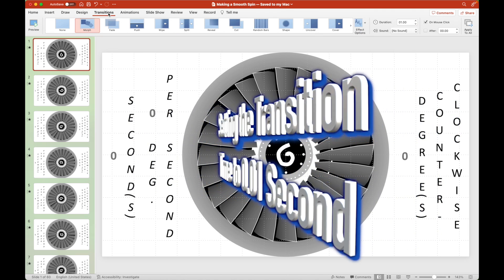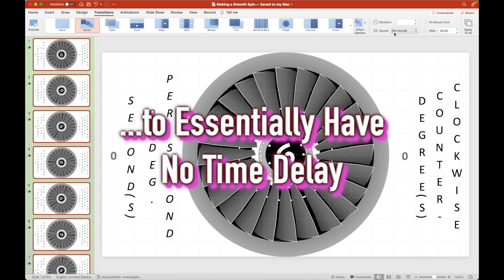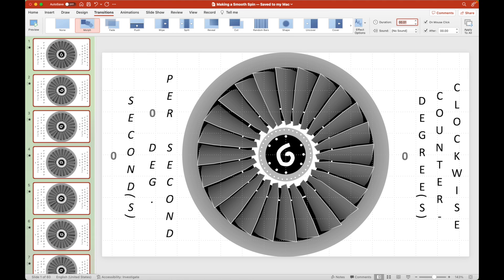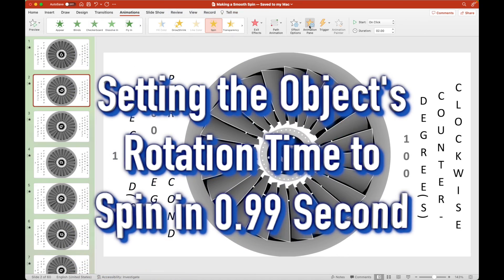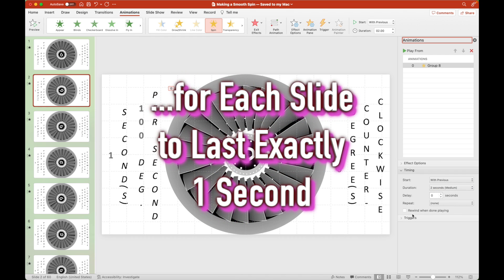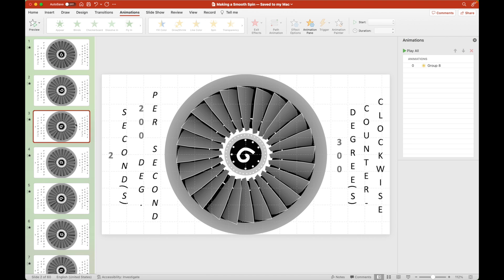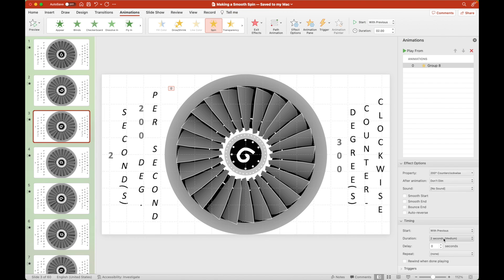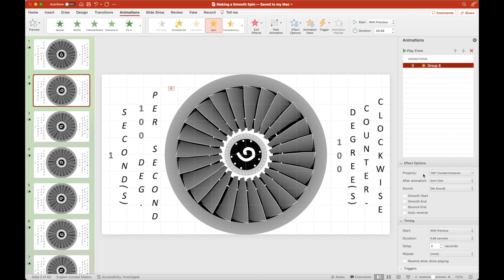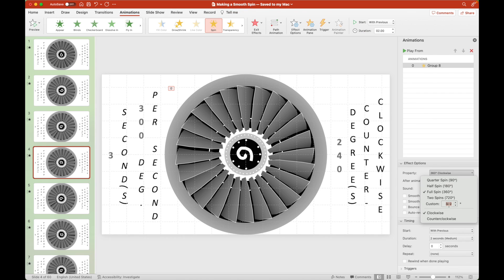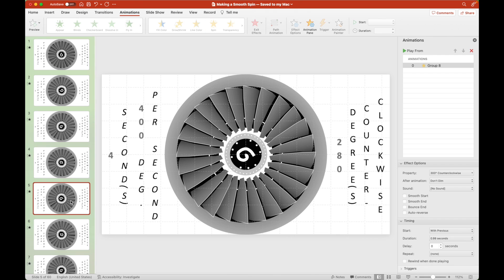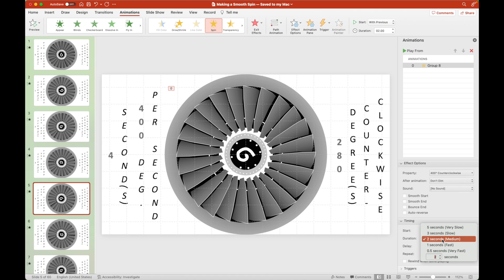To have essentially no rotational gap from one slide to another, we set the transition time to 0.01 second — that is, 1 over one-hundredths of a second. Each animation for the jet engine to spin should only last 99 over 100 of a second, or 0.99, so that each slide would exactly last for a second.